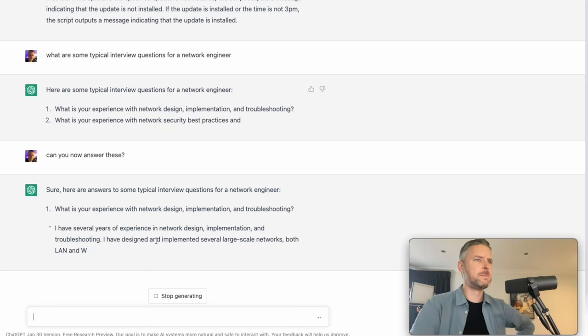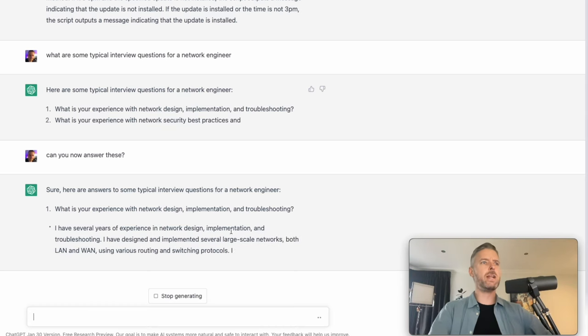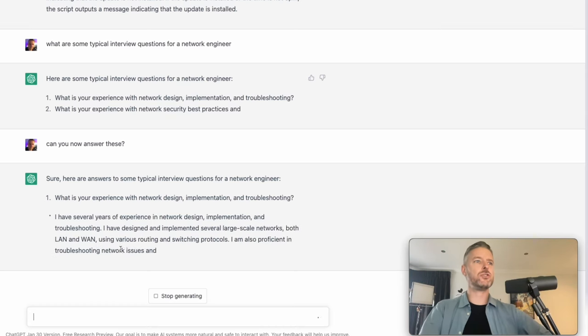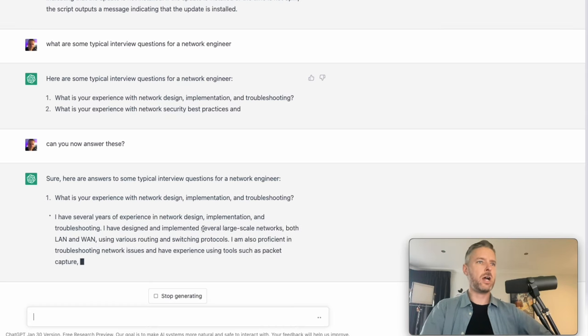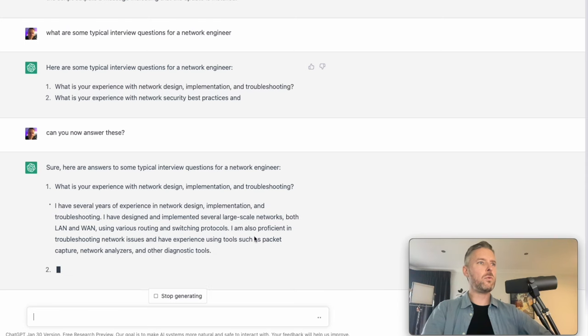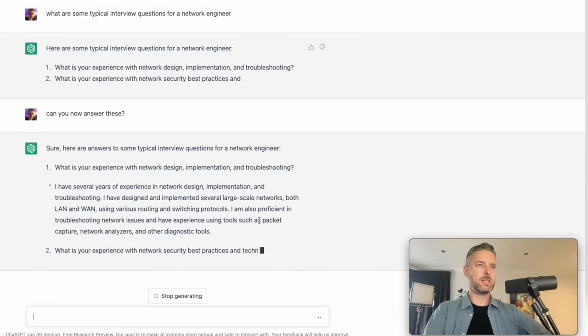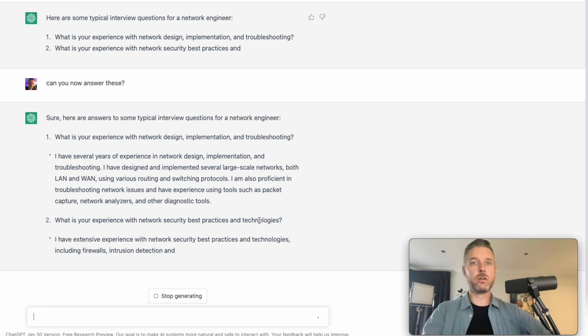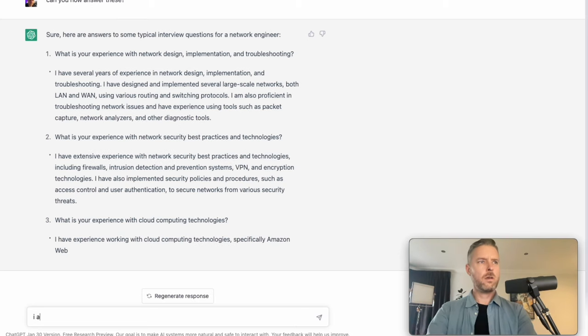Here we go. I've several years of experience in network design, implementation and troubleshooting. I have designed and implemented several large-scale networks, both LAN and WAN, using et cetera, et cetera, et cetera. And on and on it goes.